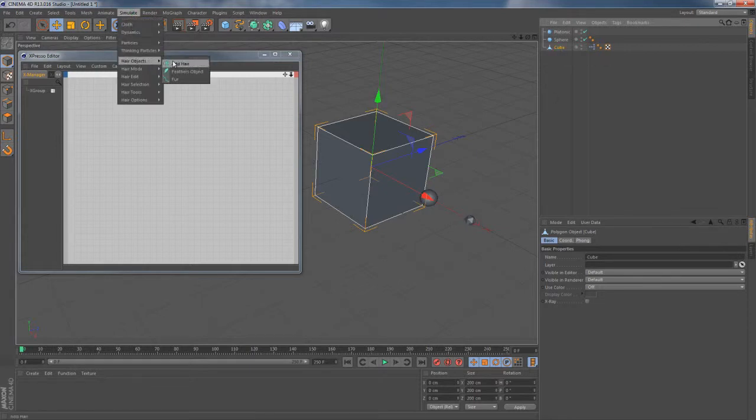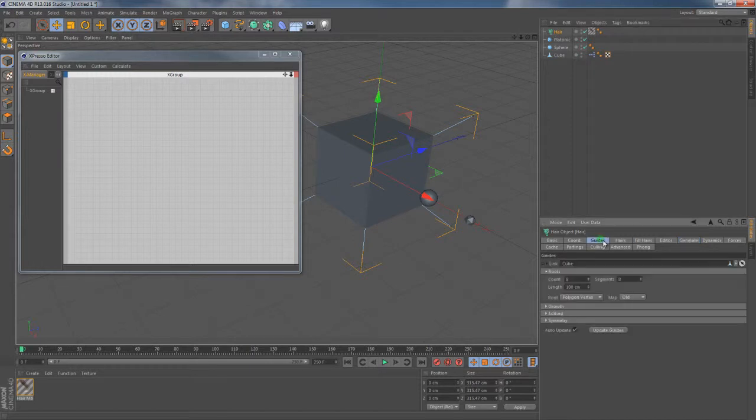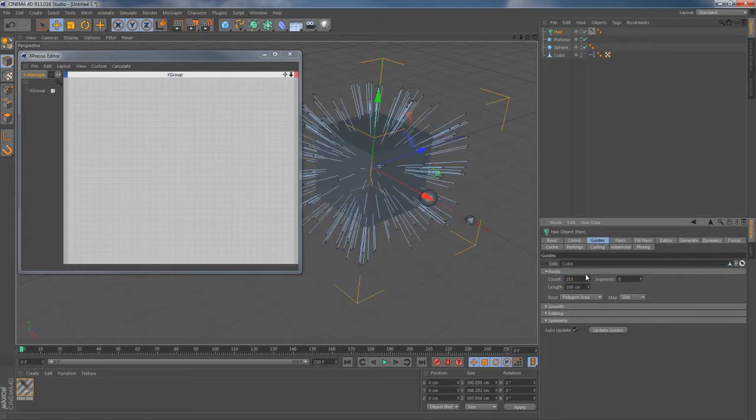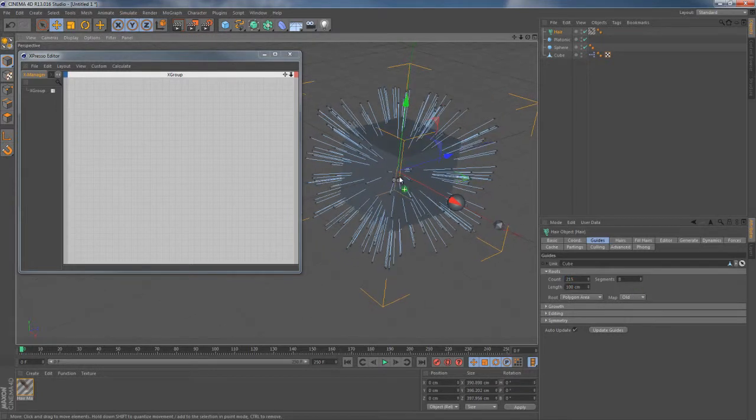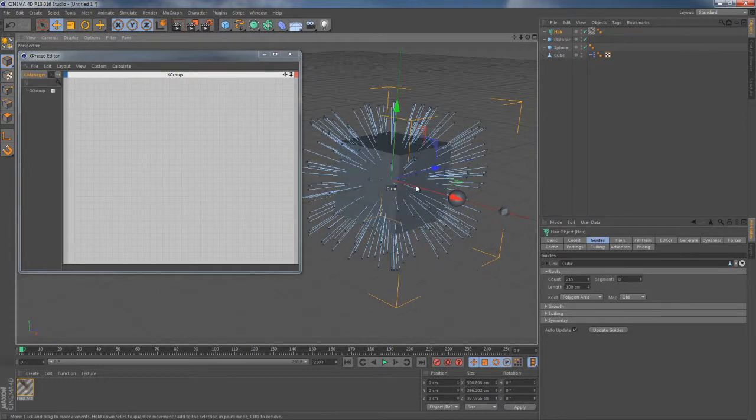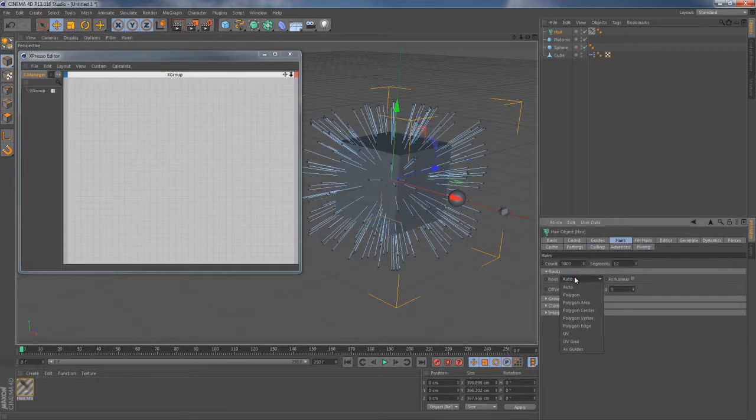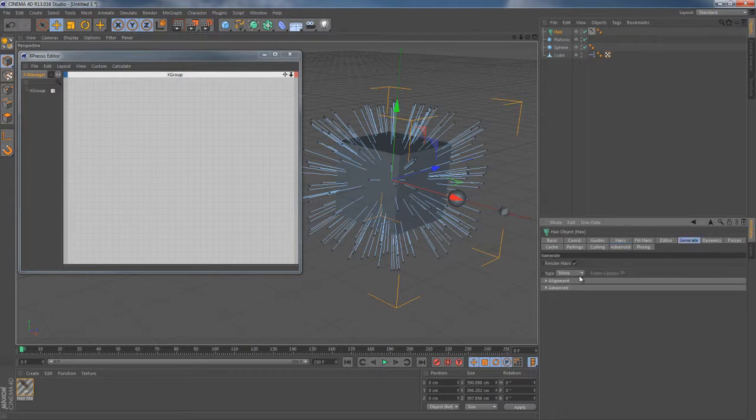With this cube selected, I'm gonna go to simulate hairs object at hair. Then I can quickly go to this hair object's guide tab and switch its root parameter to polygon area. This is gonna allow me to increase the root count up to some reasonable amount. I'm gonna put the value of 215 here and then go to this node hairs tab to switch the root parameter from auto to guides.